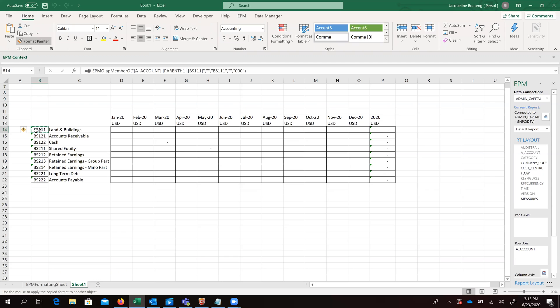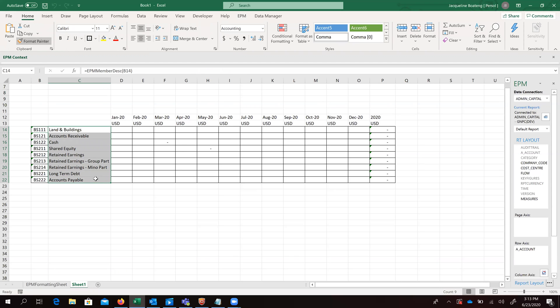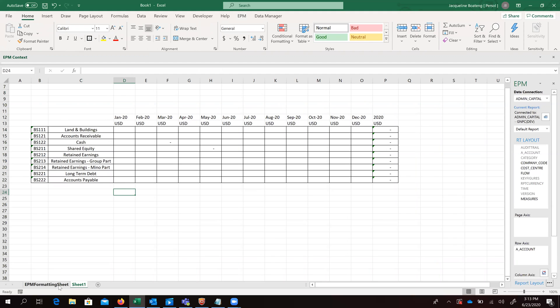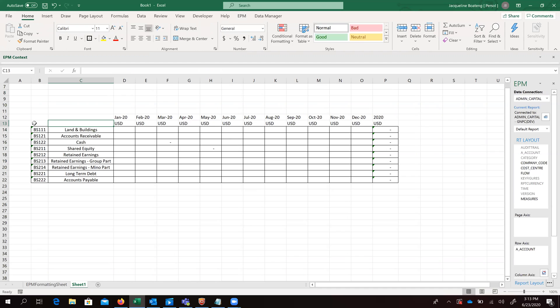We now have to format our member description formula which we used because we didn't put that option on our formatting sheet to format it. So we now give details for our headers.